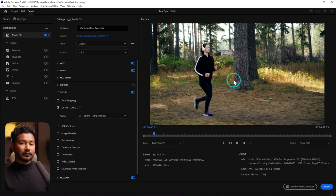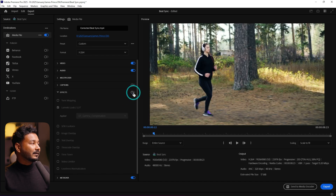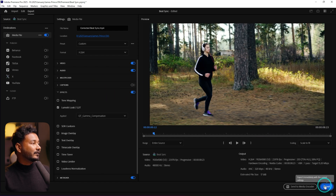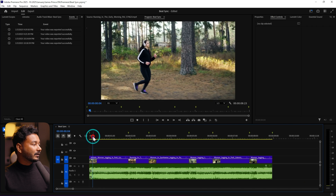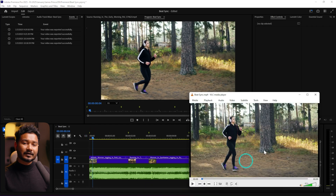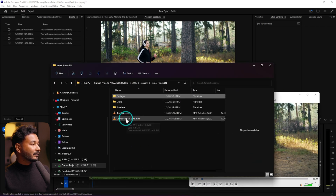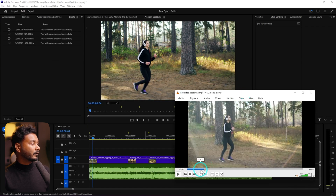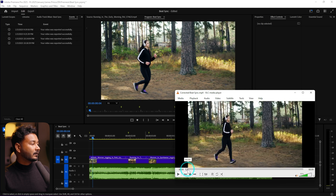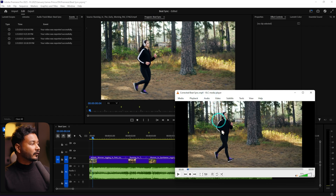After adding that LUT, you can see this is the before. After adding the LUT, it is looking the same as when I was editing the video. If I don't add it, it is a little bit washed out. So just enable effects and then export that video. After exporting, you'll see the color looks pretty much the same. This is the before — applying the QT Gamma Compensation LUT — and this is the corrected version. You can see the color is looking the same as when I was editing the video.